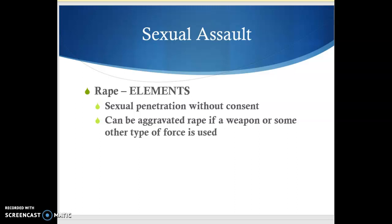When we look at rape, the basic element is sexual penetration without consent of the victim. There are varying degrees of rape — there can be aggravated rape if you actually use some type of force. That's what the district attorney will look at when deciding what type of charges to bring against a defendant being charged with rape.